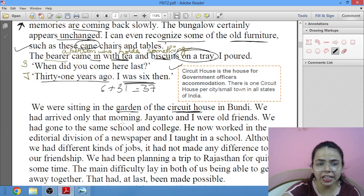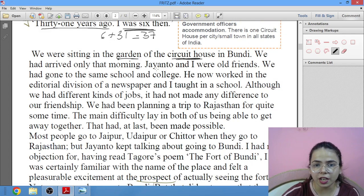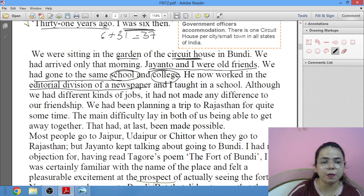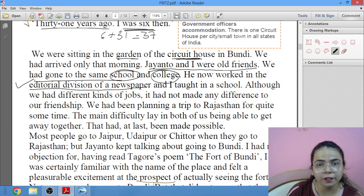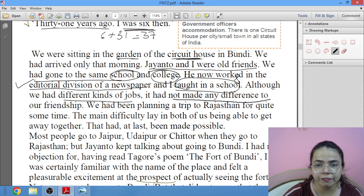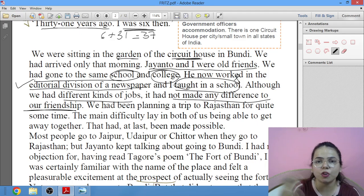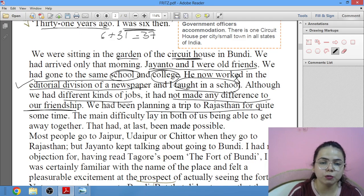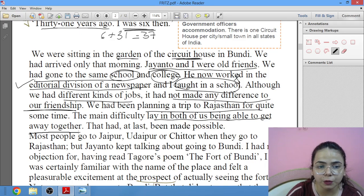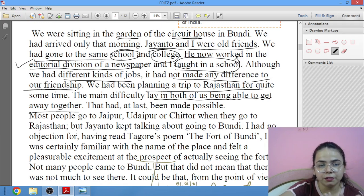Jayanto and Shankar were old friends — they had gone to the same school and same college. Jayanto worked in the editorial division of a newspaper, and Shankar was a school teacher. Although they had different jobs, this made no difference to their friendship — there was nothing lacking in topics to discuss.